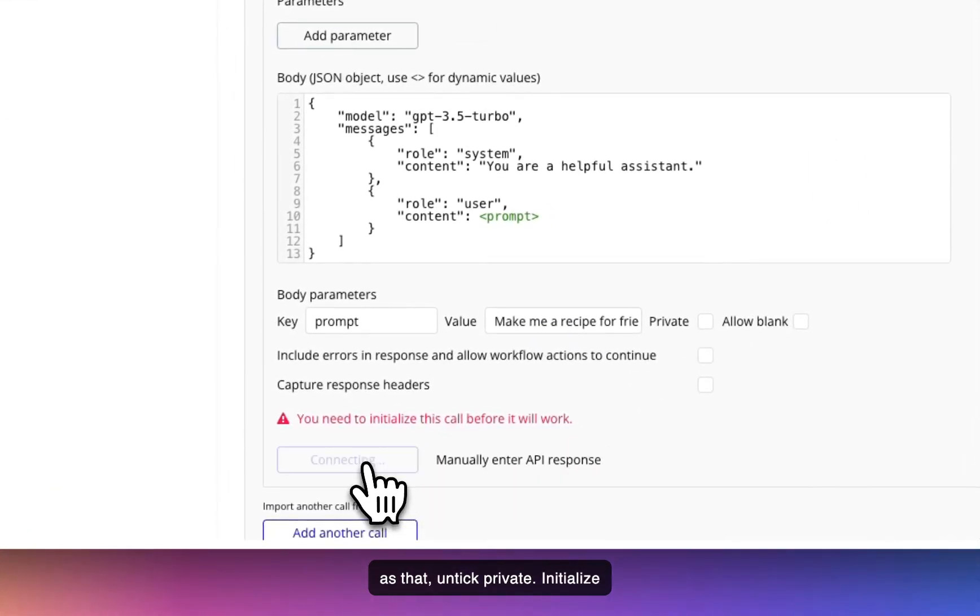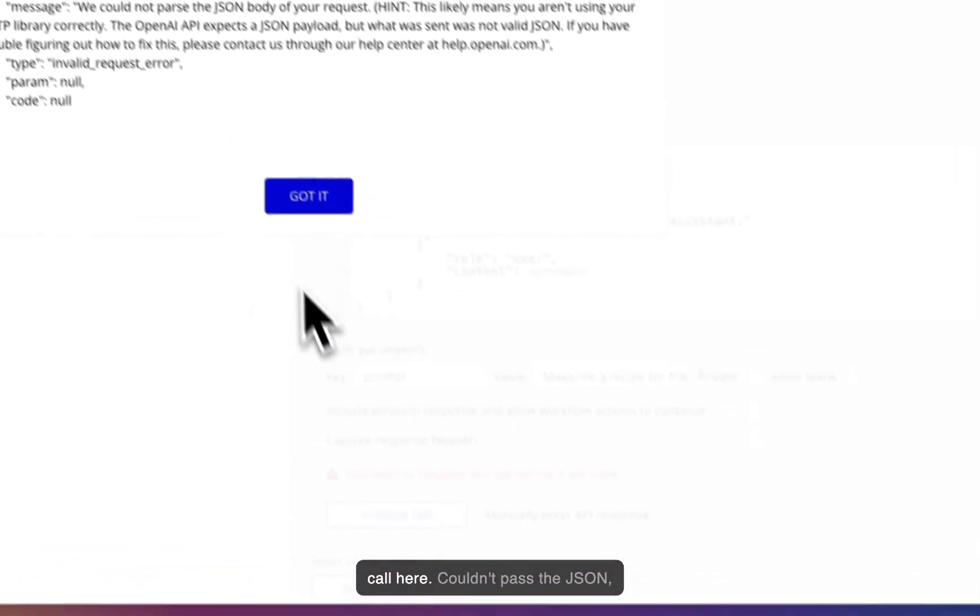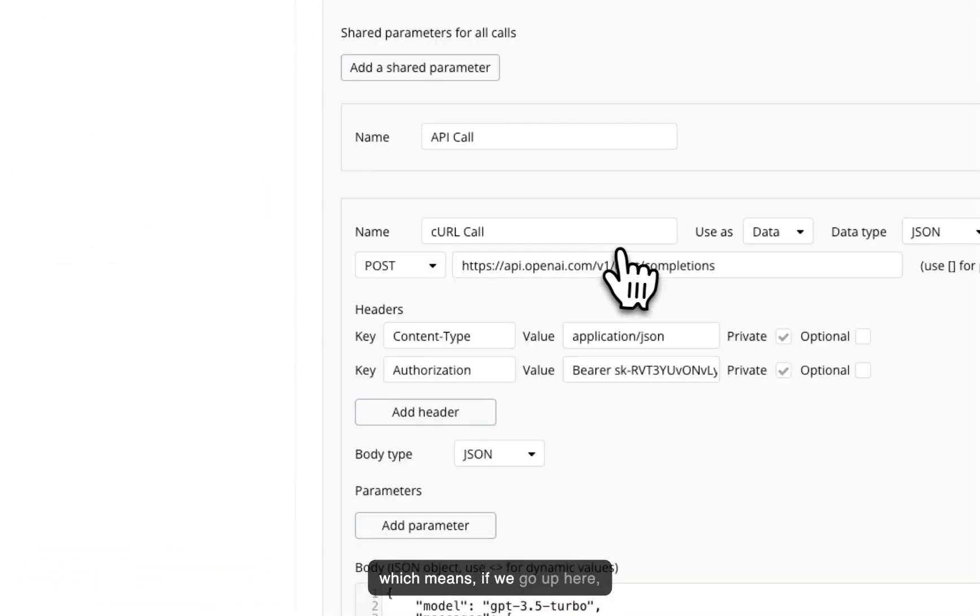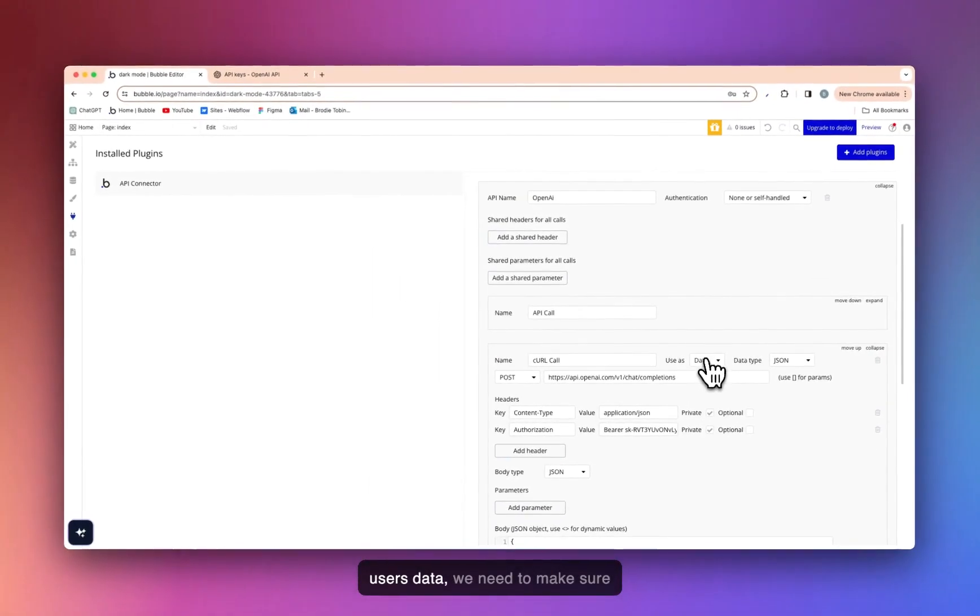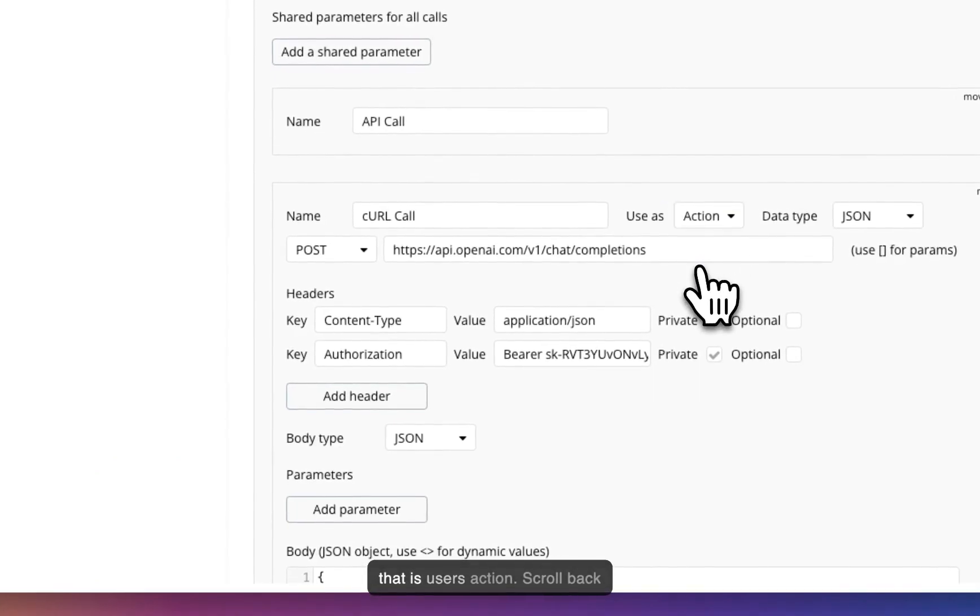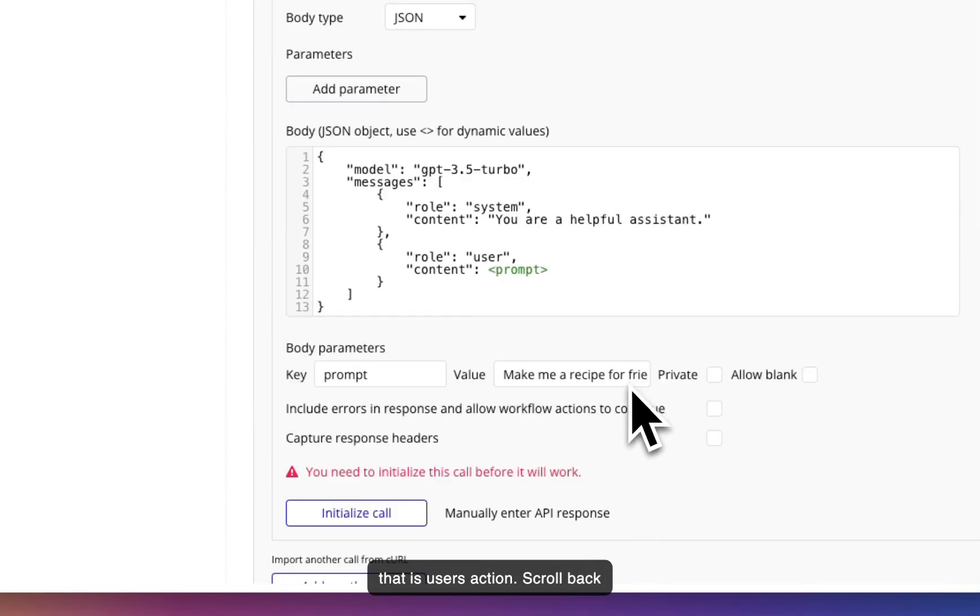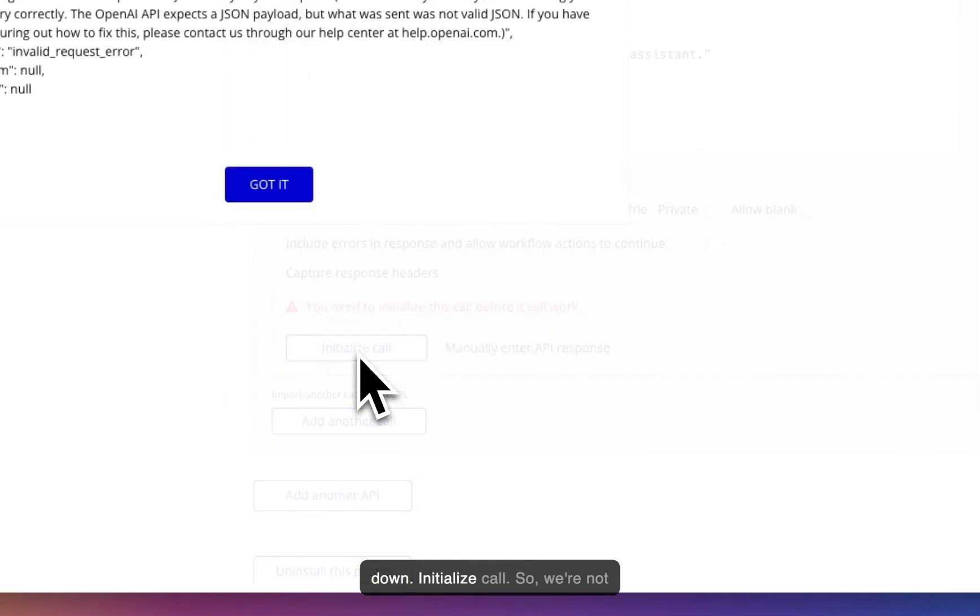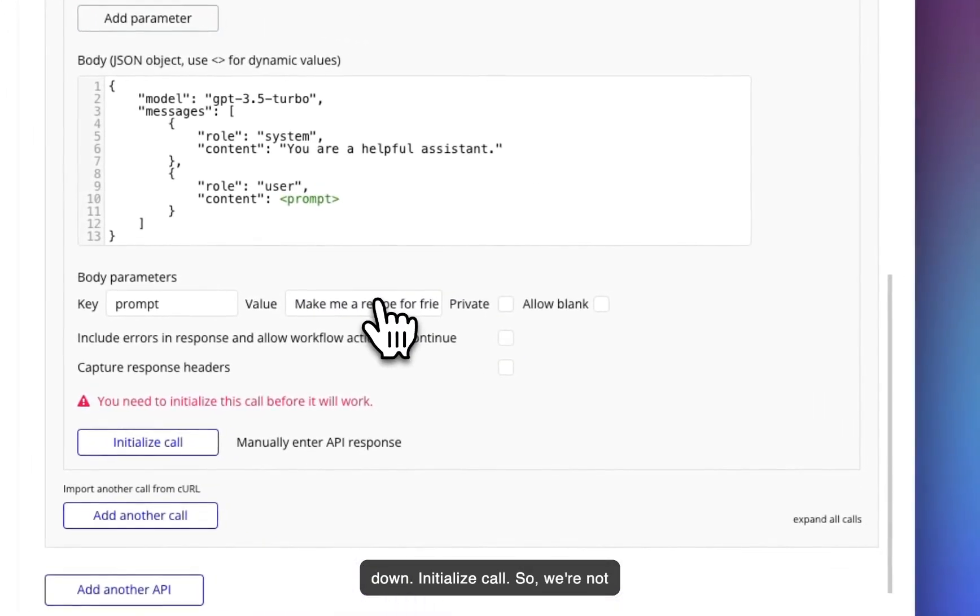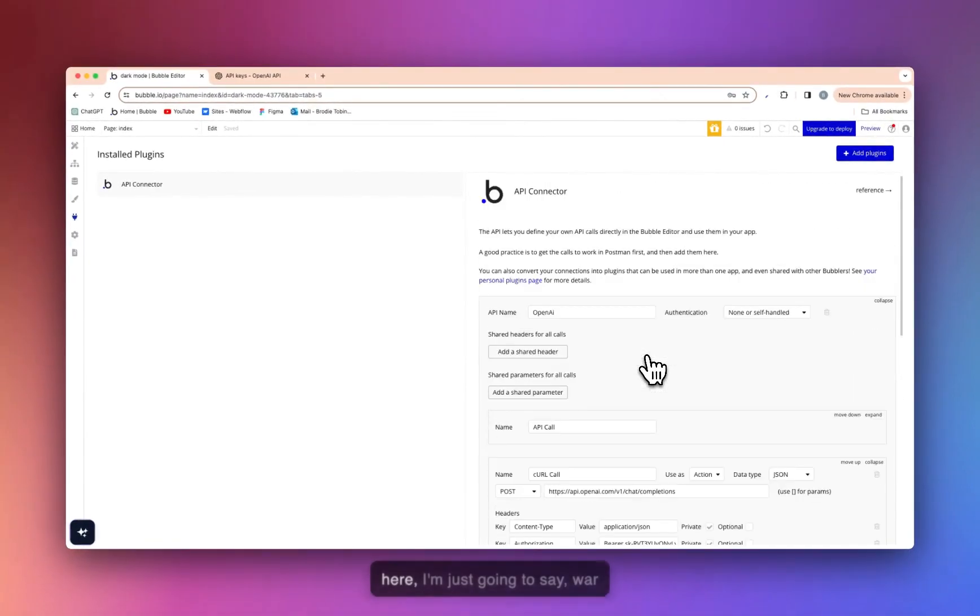Initialize call here. Couldn't parse the JSON, which means, if we go up here, user's data, we need to make sure that is user's action. Scroll back down. Initialize call. Still not working.